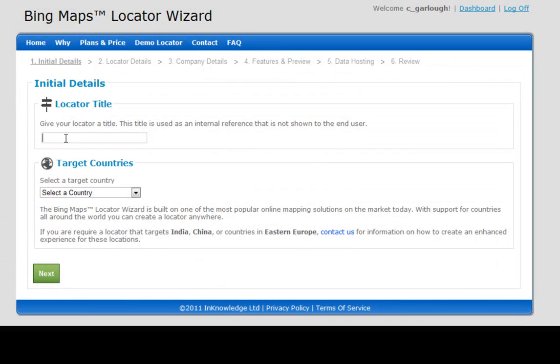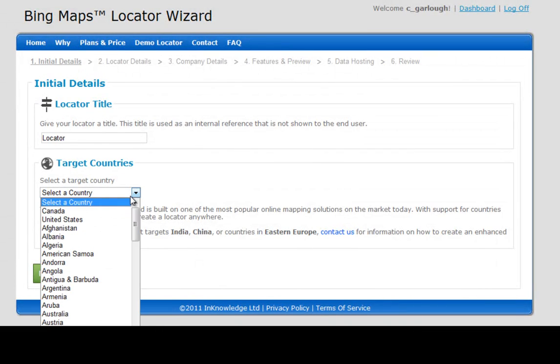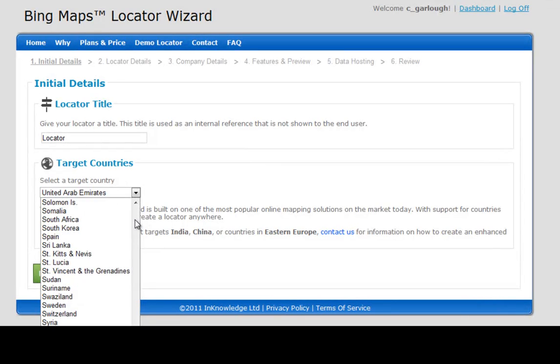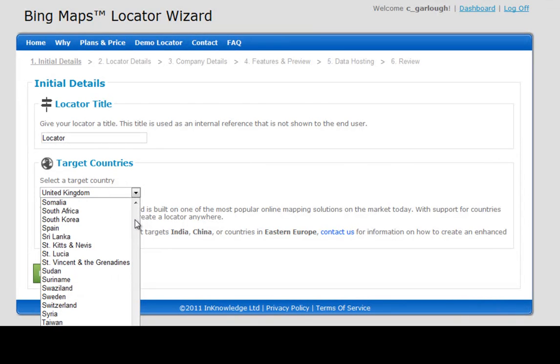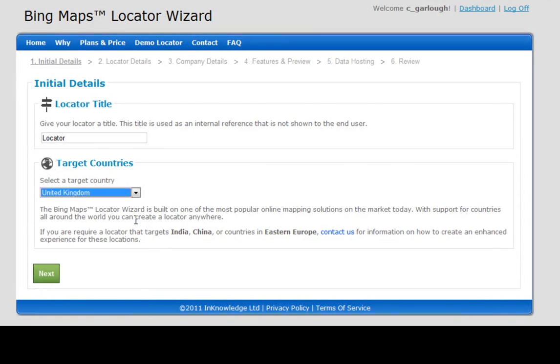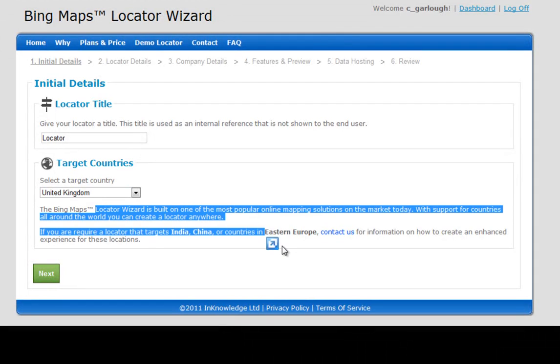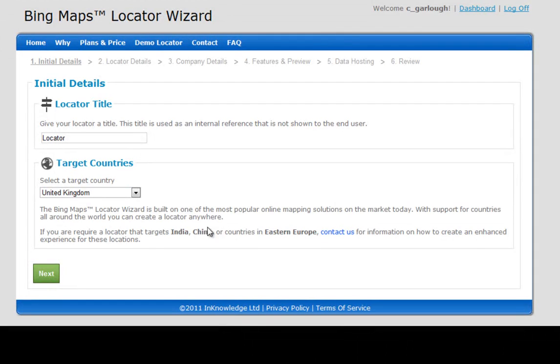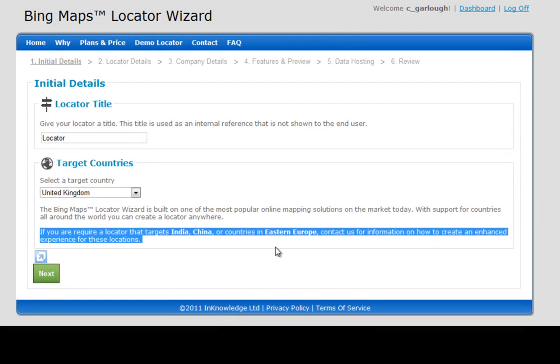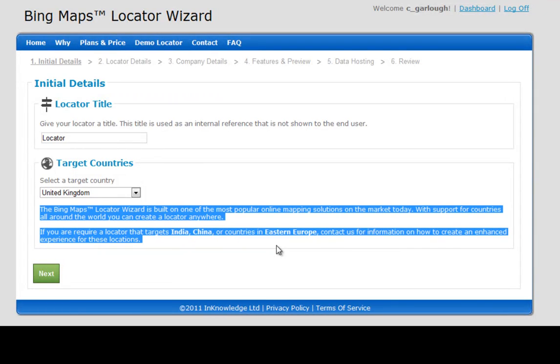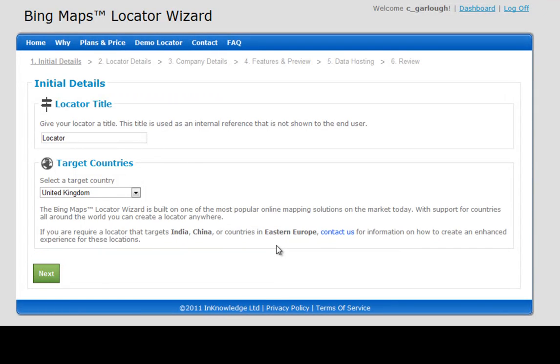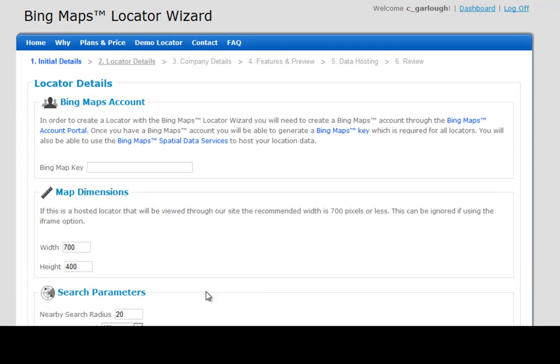We'll select the United Kingdom since I live in the United Kingdom as our target country. The target country is not really terribly important. If you want to set up a locator for India, China, or any Eastern European countries, we suggest you get in touch with us as we can bring an enhanced experience to your locator.